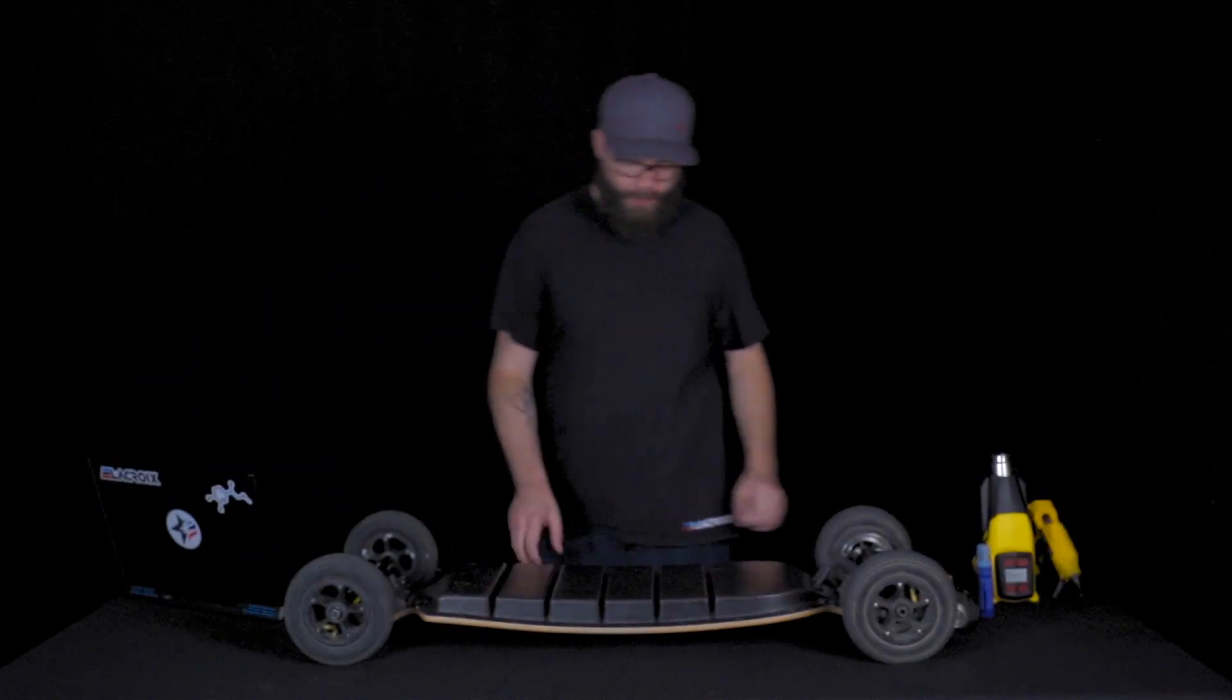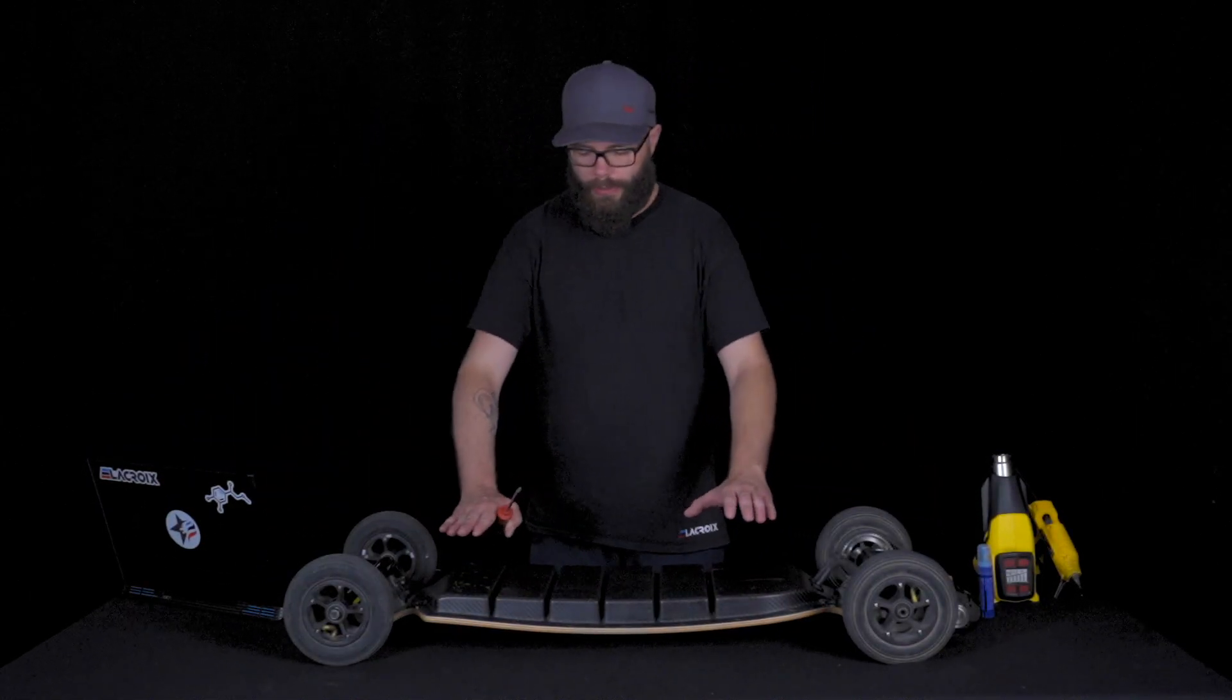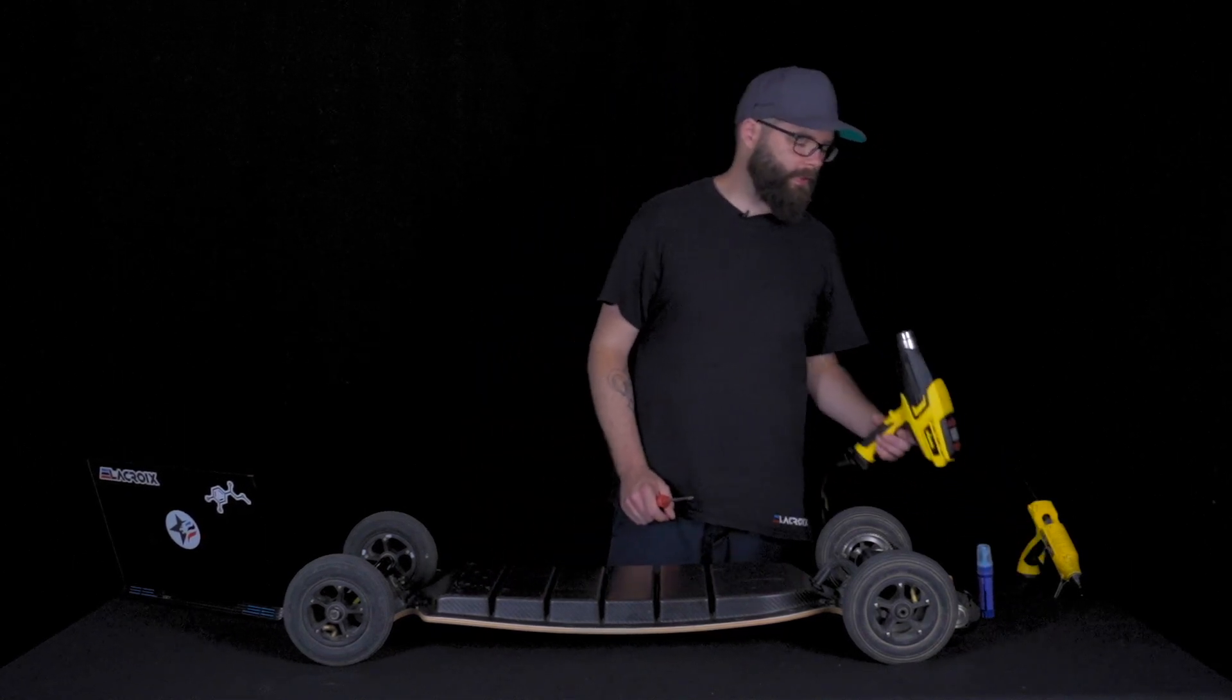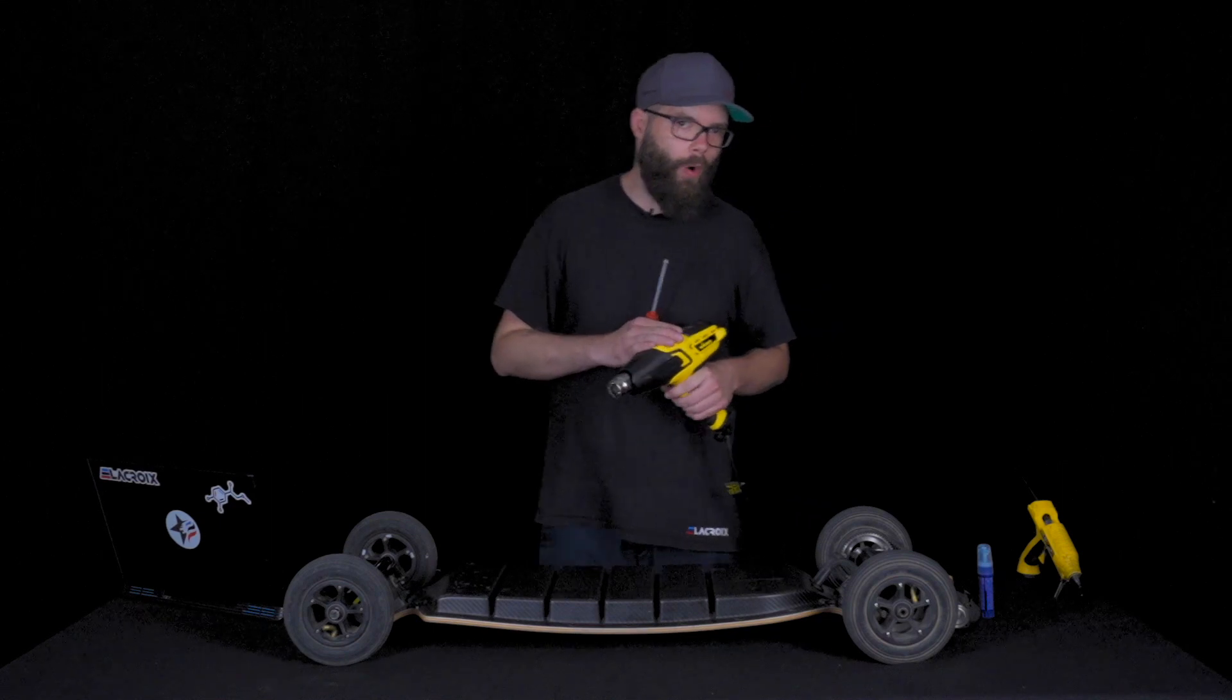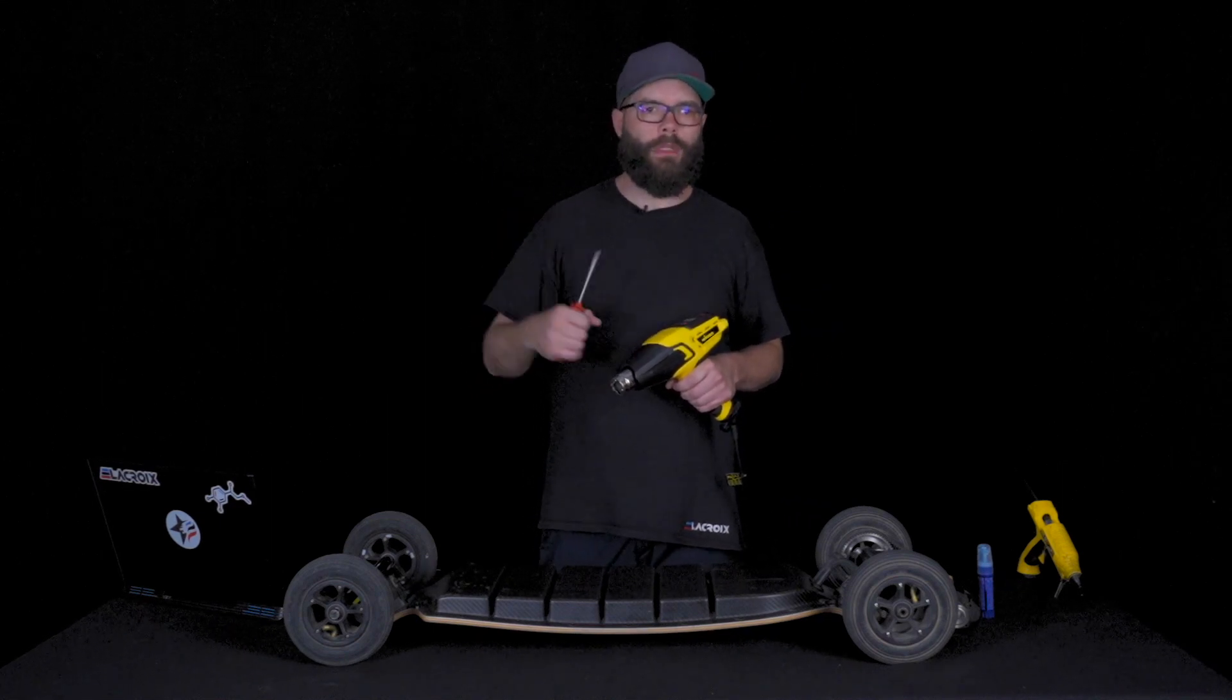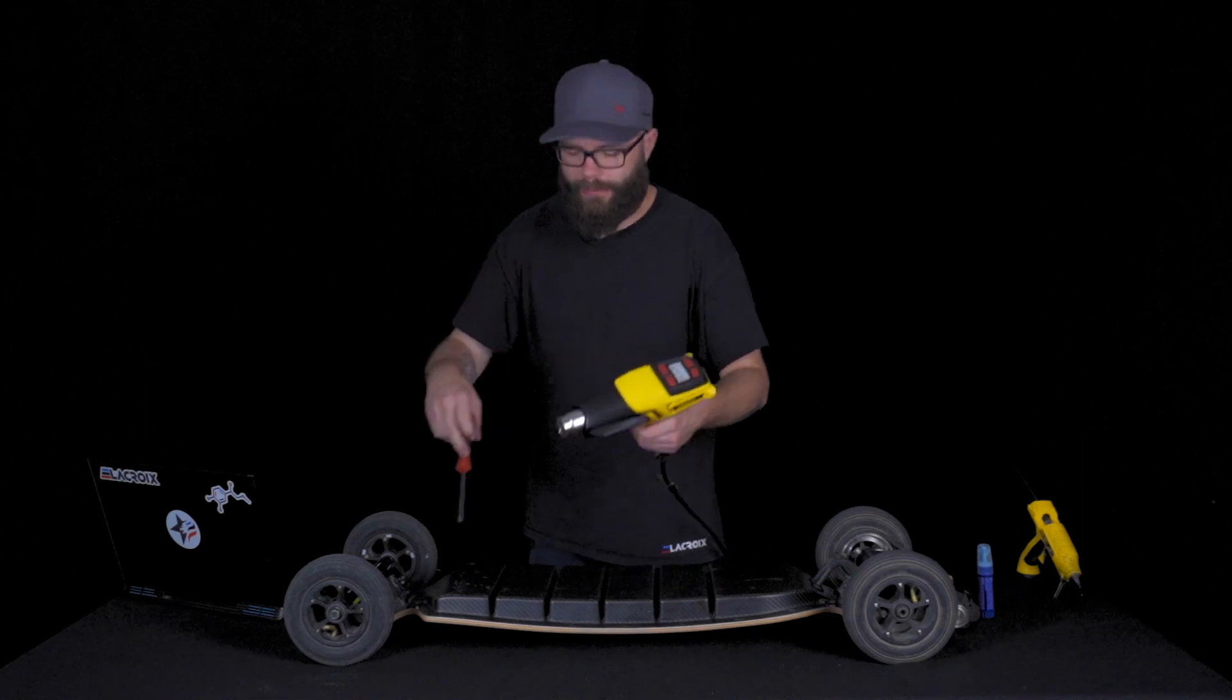First step is to remove the enclosure of the board. The trick for doing this is with either a heat gun or you could always use a hair dryer at the highest settings.